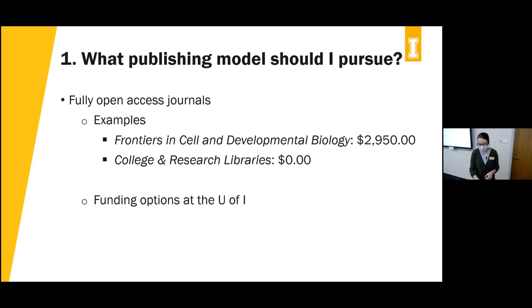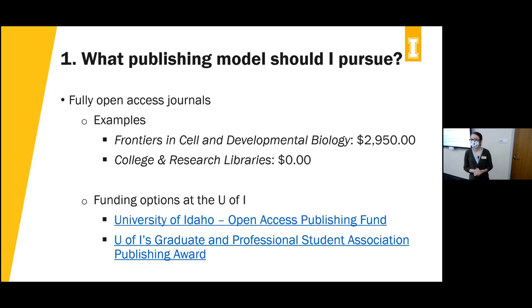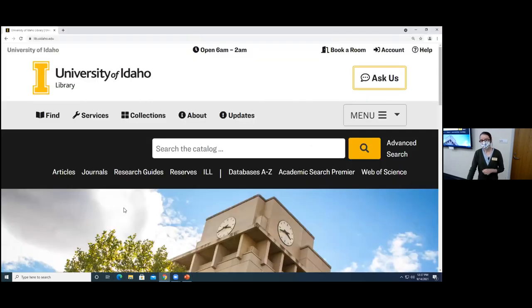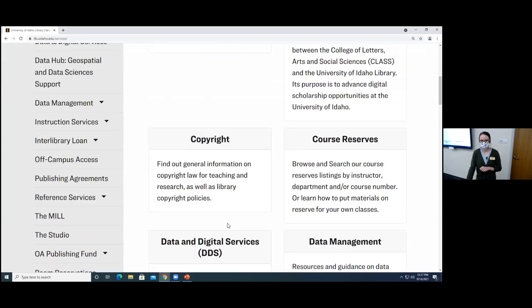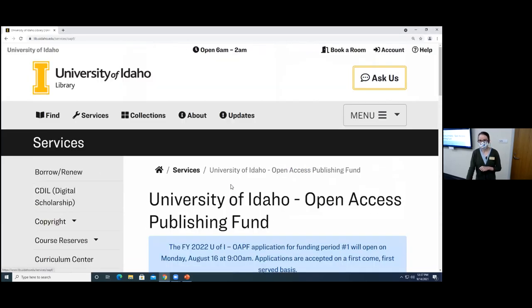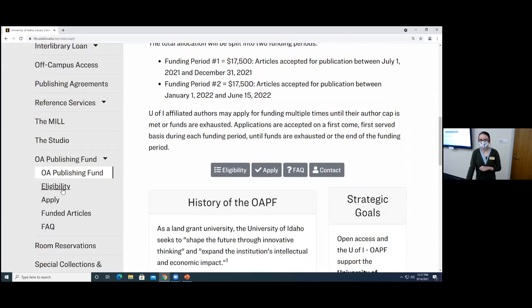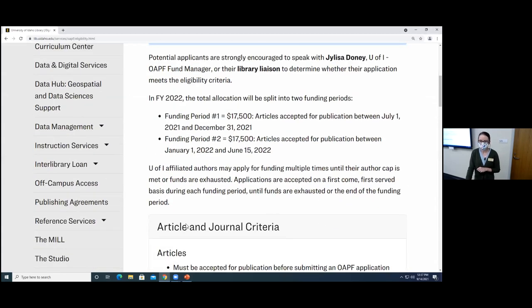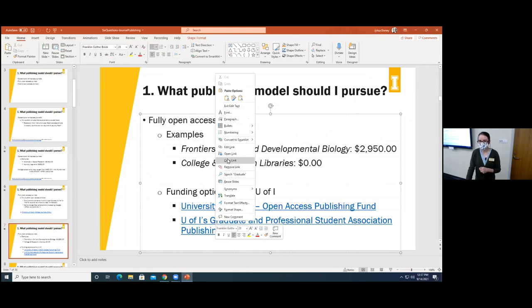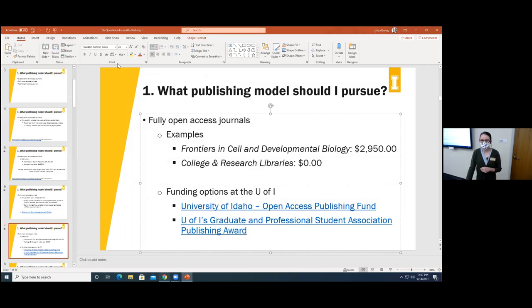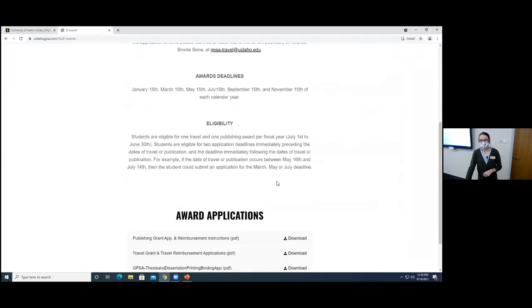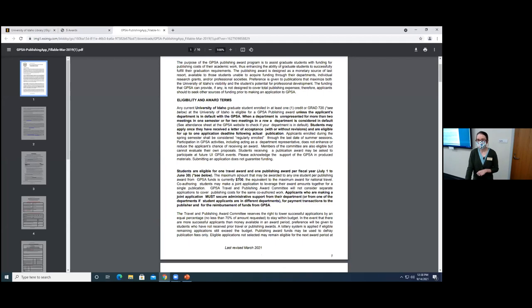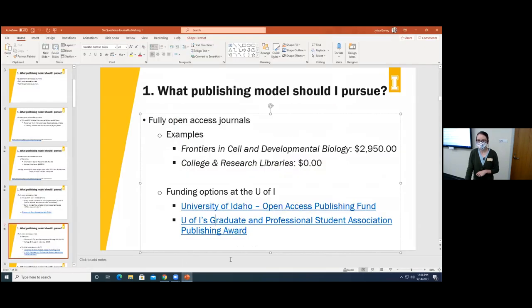For fully open access journals, there are funding options at the U of I. The first is the University of Idaho's Open Access Publishing Fund, which I manage — you can visit the library's website under Services and Open Access Publishing Fund to apply and see eligibility criteria. Another option for graduate students is the U of I's Graduate and Professional Student Association's Publishing Award, which allows you to get up to $600 or $700 to publish your work once per year.